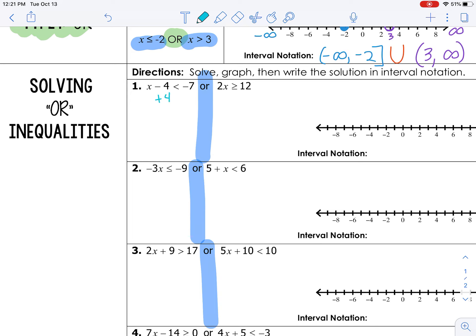We're going to solve these just like we've solved every other inequality so far. For x minus 4 less than negative 7, we need to add 4 to both sides. When we do that, x is less than negative 3.